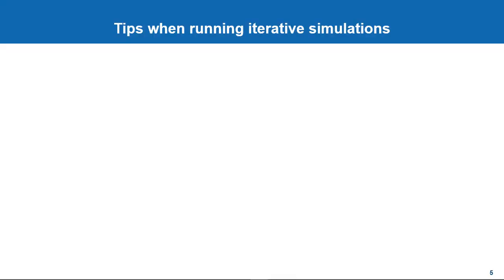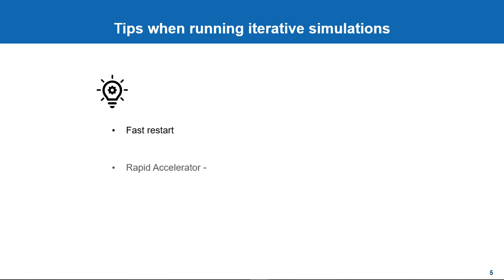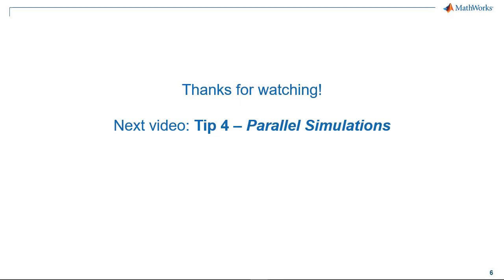Alright. To summarize, if your workflow involves running iterative simulations where the model structure doesn't change between runs, then fast restart is a good technique to try. And if you want to run simulations in Rapid Accelerator mode, don't forget to turn off the Rapid Accelerator Up-to-Date Check to get a similar benefit. Thanks for watching.